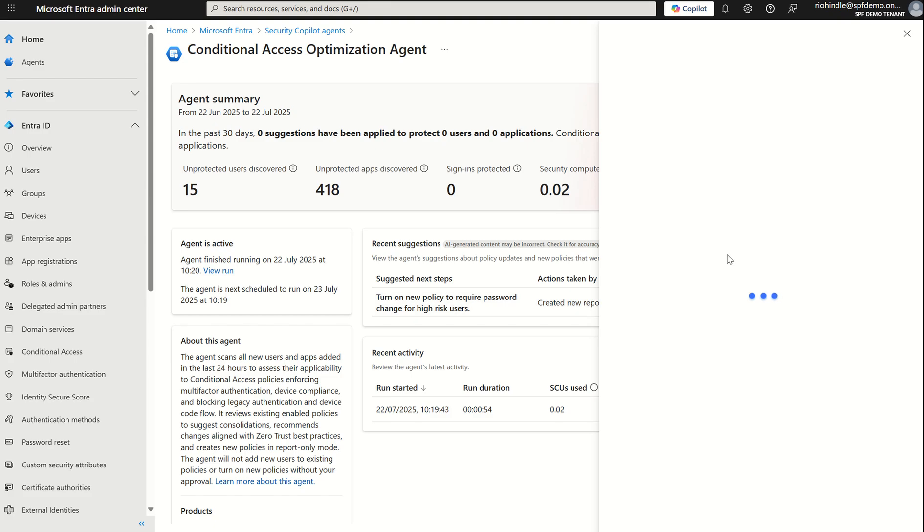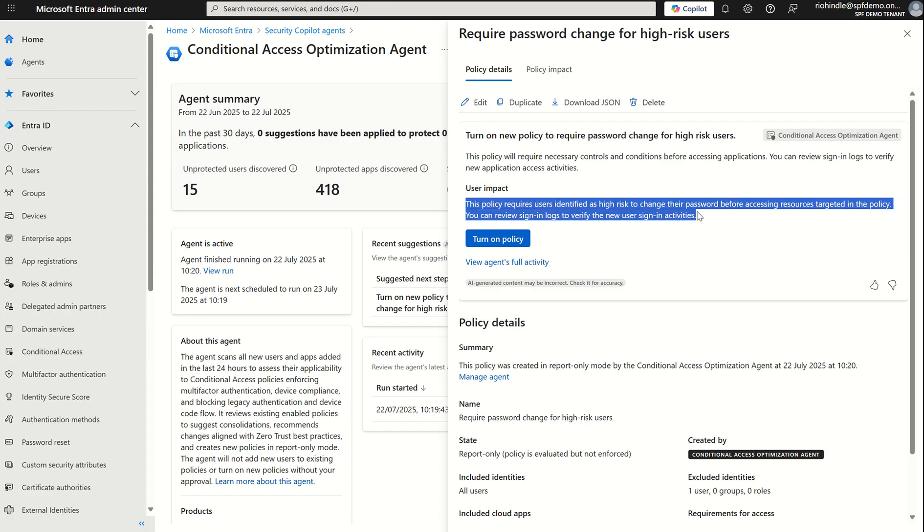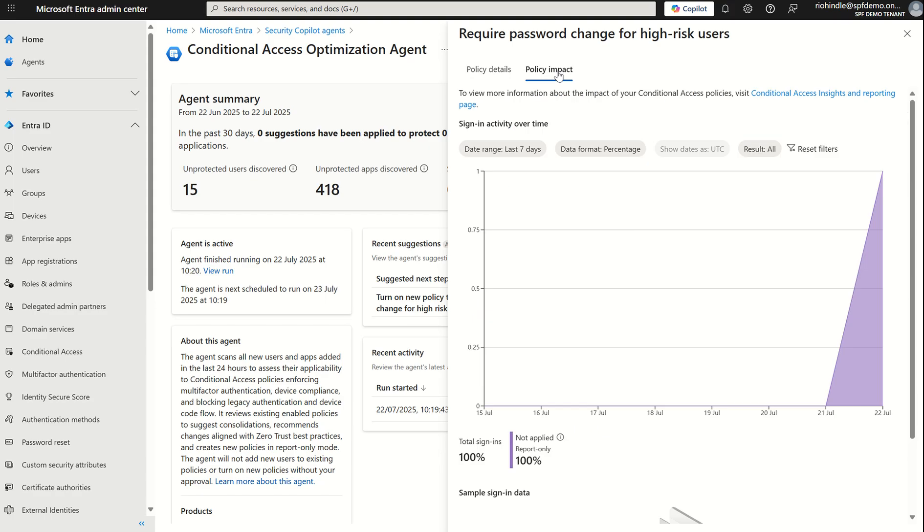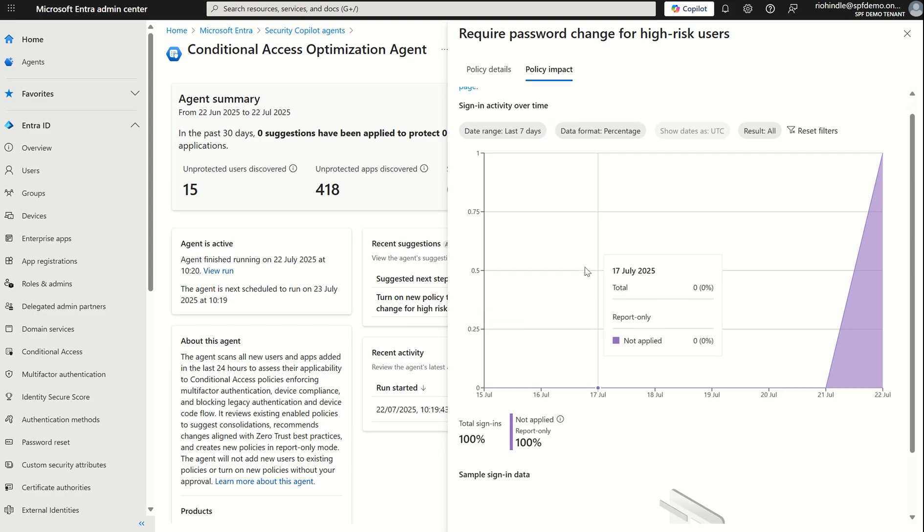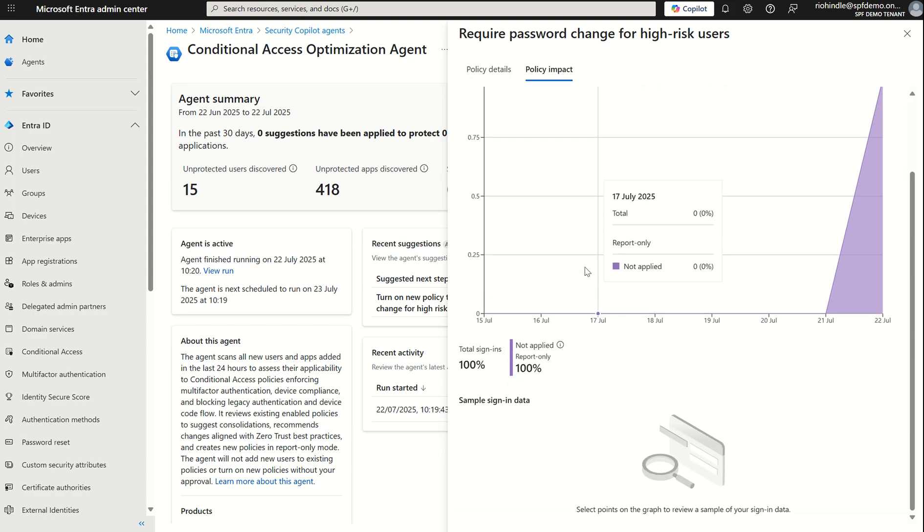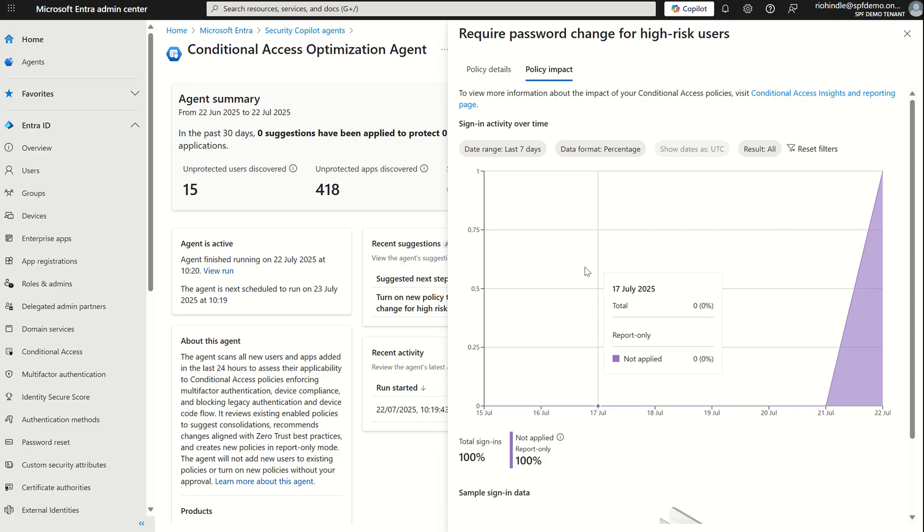If I was to select review suggestion it will bring me up a side card of which I can view the policy recommendation in a bit more detail and the potential user impact around pushing out this particular conditional access policy. So this policy requires users identified as high risk to change their password before accessing resources and I can review sign-in logs to verify the new use of sign-in activities. I can view the policy impact card and can see over the period of time what would the coverage across my organization be so I can see that potential impact before implementing the CA policy.